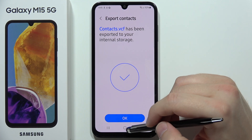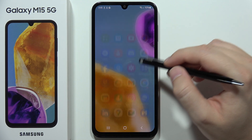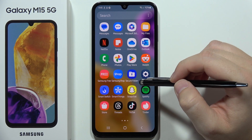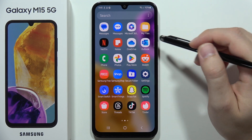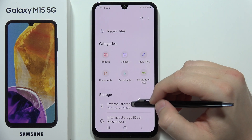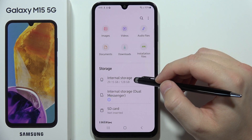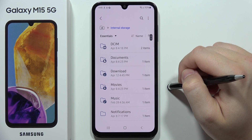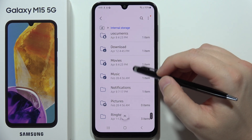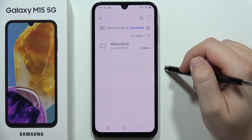The contacts .vcf file has been exported to internal storage. To find it, open My Files on your phone, then go into Internal Storage. Now we need to find the contacts file — you can check the Documents folder.